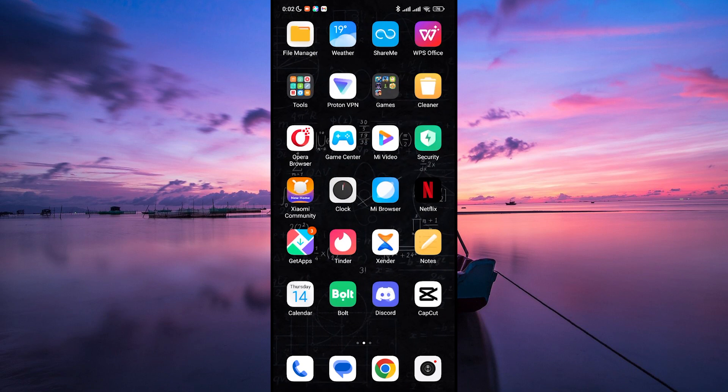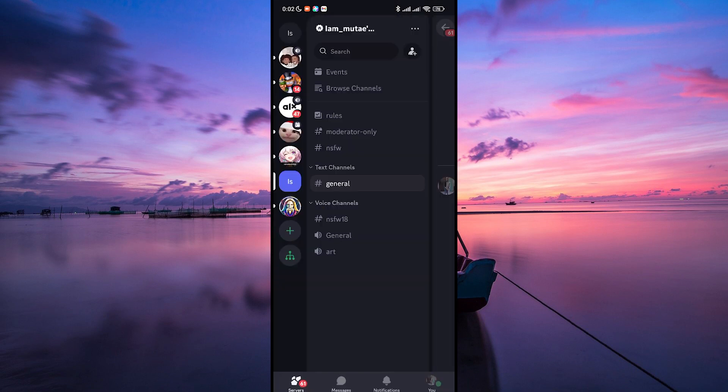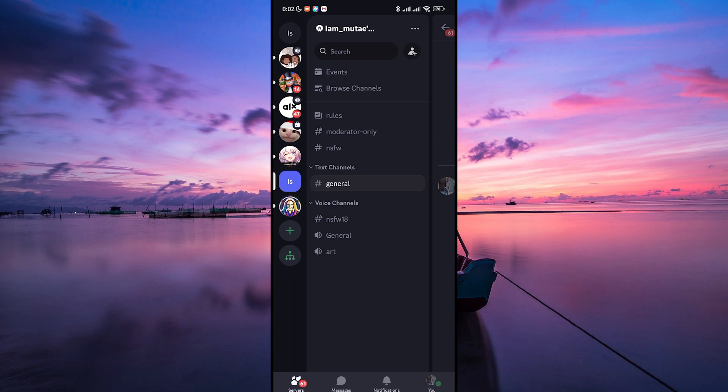First things first, if you haven't already, download the Discord app on your mobile device. It's available for both iPhone and Android.